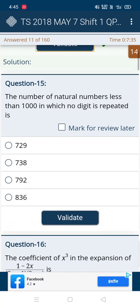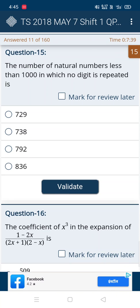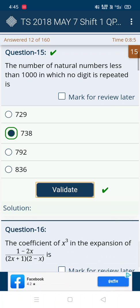For the 15th question, the first, second, and third options are in the 700s and the fourth is in the 800s — specifically 836. So select from the first three only. The one nearest to 836 is 738, so we can directly take 738.